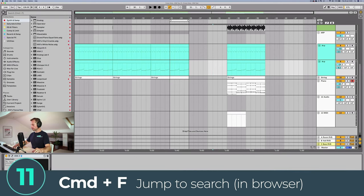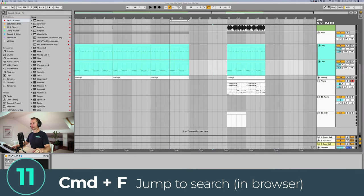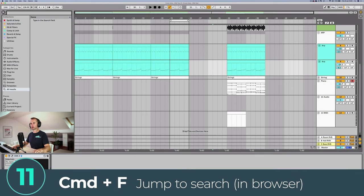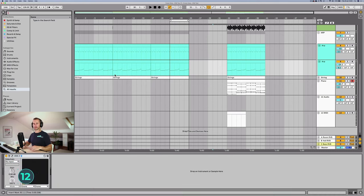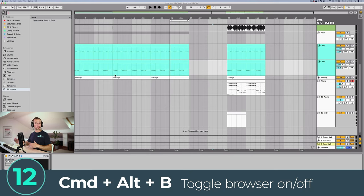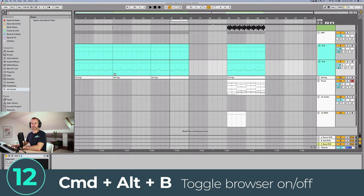If you are in the browser window you can press Command+F and you will automatically jump to the search field. If you want to toggle the browser window on or off you can press Command+Alt+B and that's going to toggle it on and off.